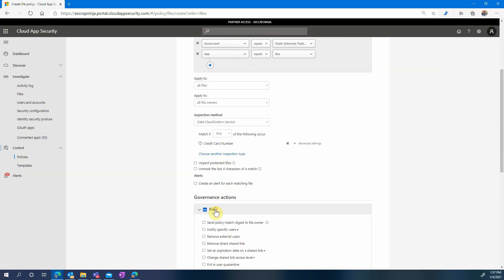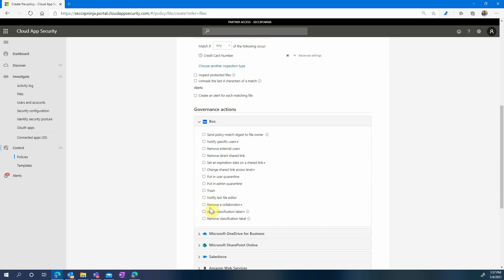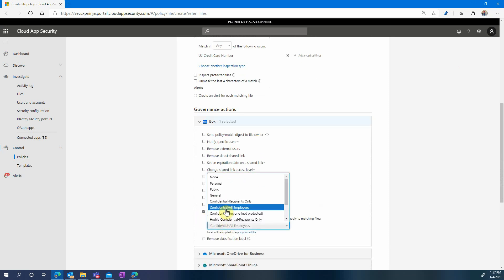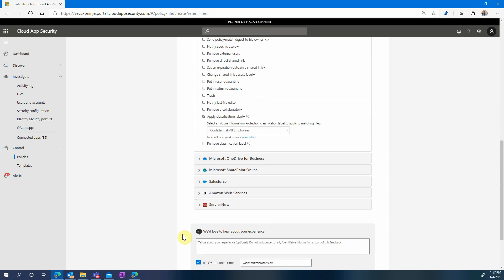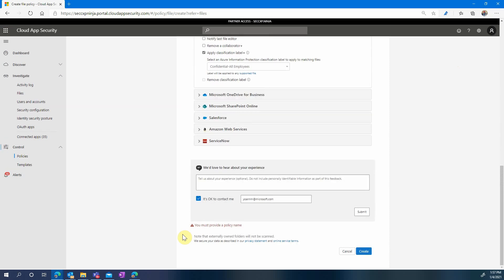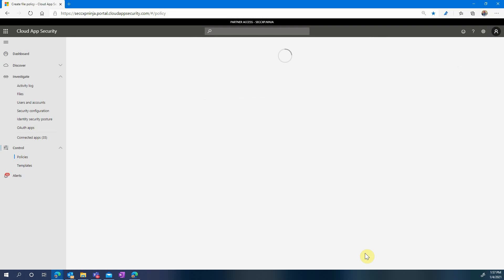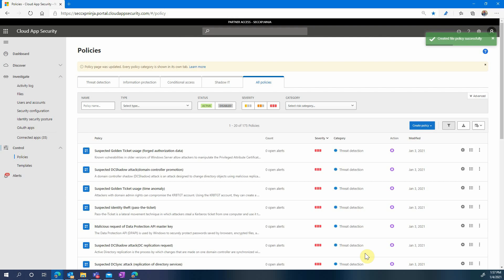Then under governance action we will choose Apply Classification Label. Applying an Azure Information Protection Label to make sure that the file is protected wherever it goes. Then we click the Create button and we can now let the policy do its work.